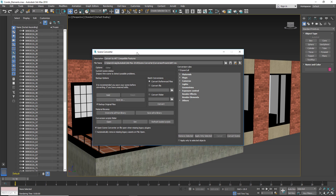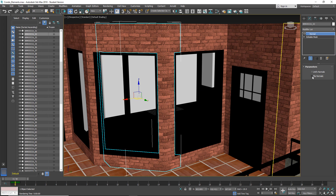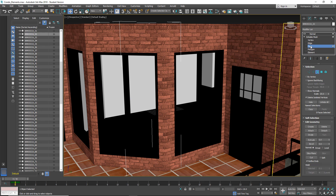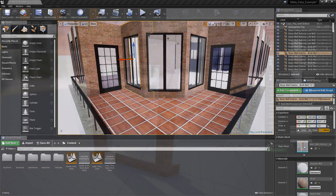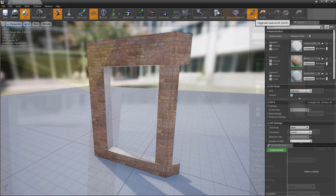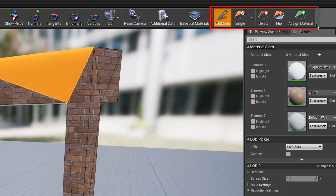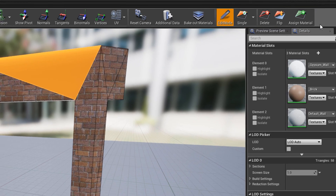However, some basic mesh editing tasks involving manual work are often required to fully prepare the asset for use in a real-time environment. Unreal Studio now includes a new toolbar in the Static Mesh Editor that allows for the rapid adjustment and repair of meshes that require some basic modifications.